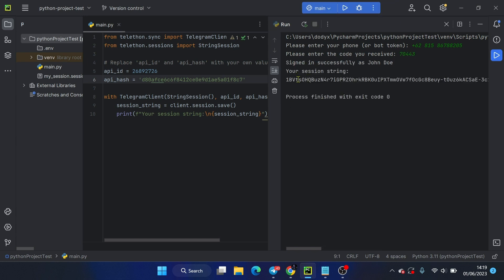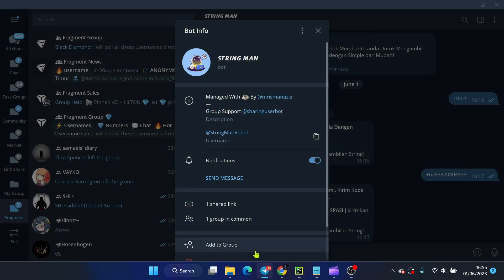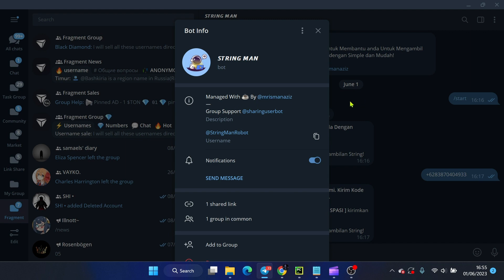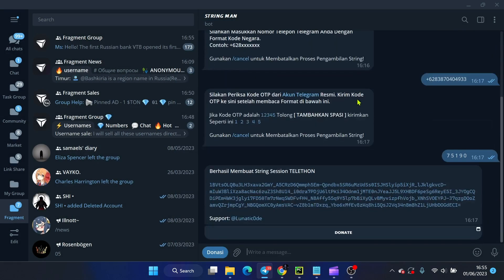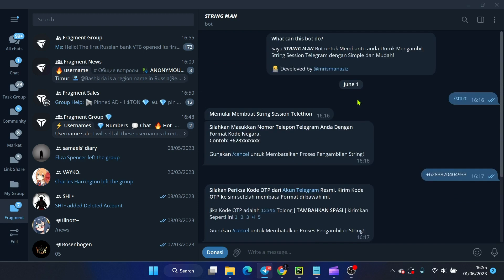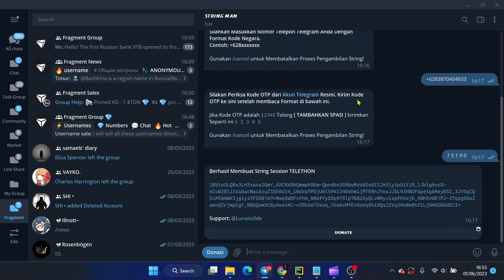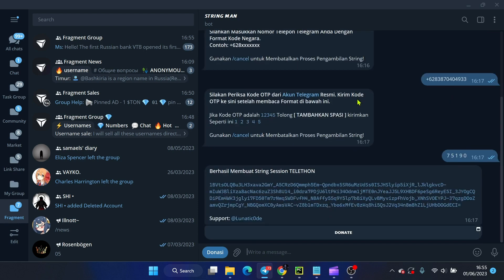That's how you create a SessionFile and SessionString. There are several Telegram bots that can generate SessionStrings. For example, there is the Stringman bot by Rizman Aziz. This bot instantly creates SessionStrings for you.